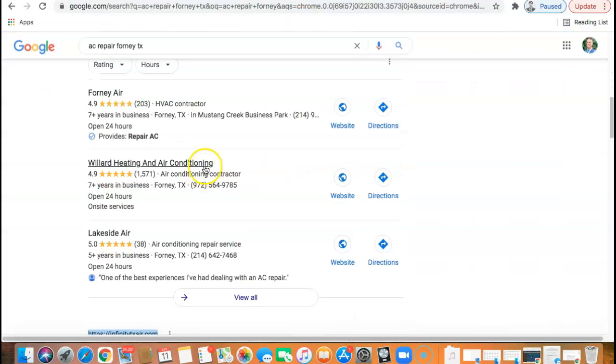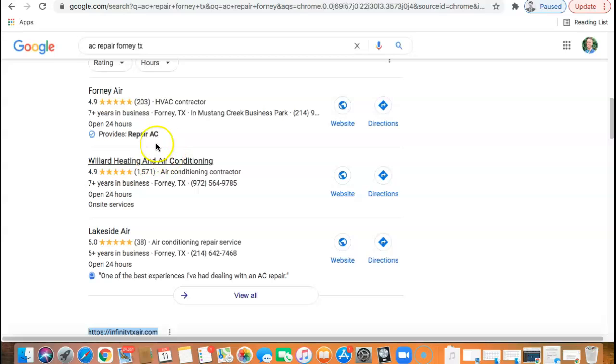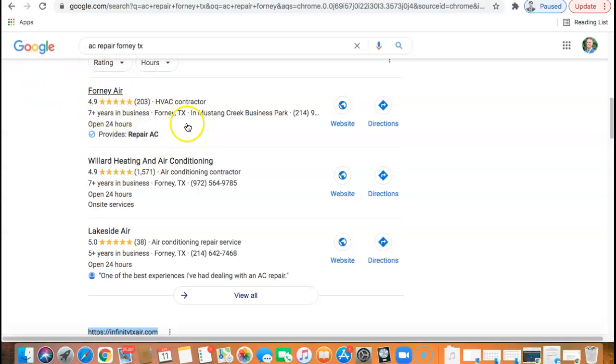And then for the Google my business pack, it's all citations, literally just go find the same directories that Forney air is listed in, put your information in there and then find 50 more on top of that. And you guys would see a huge influx of business. I promise you. So that's all I got Bill.